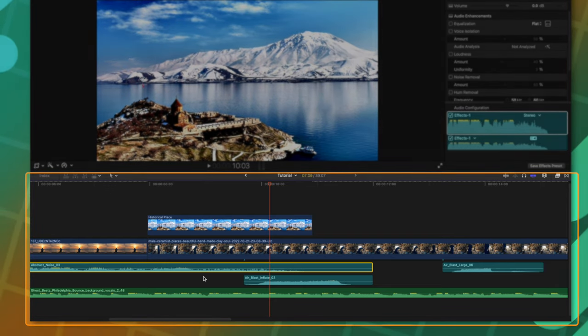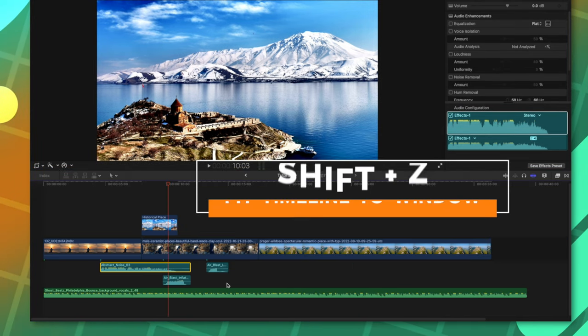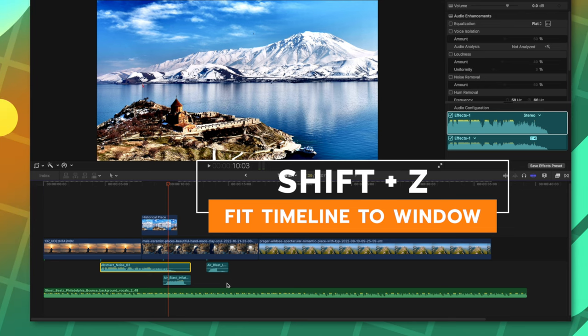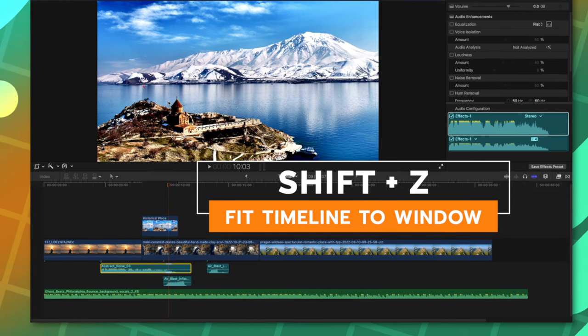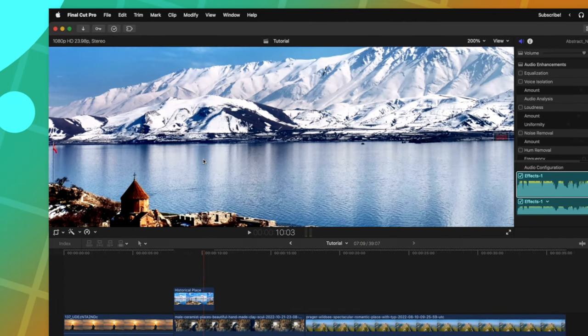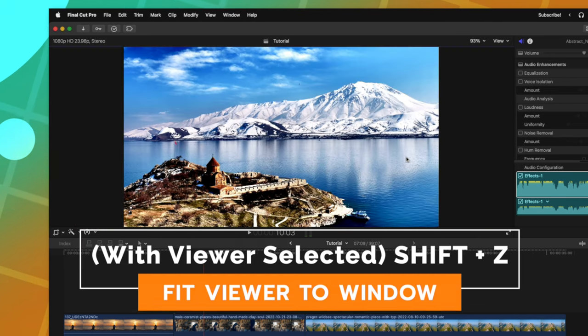If you want to zoom all the way out, you can push Shift Z and that will shrink everything down so your entire timeline fits in your window. It should also be noted that that works when you're in your viewer. If you need to zoom out, push Shift Z and that will zoom everything to fit as it should be.